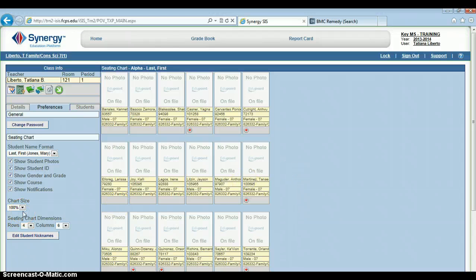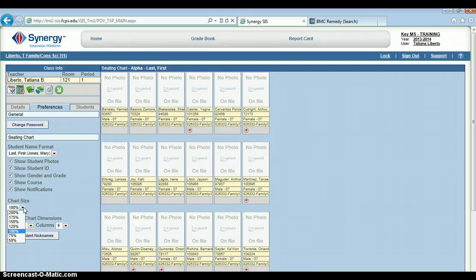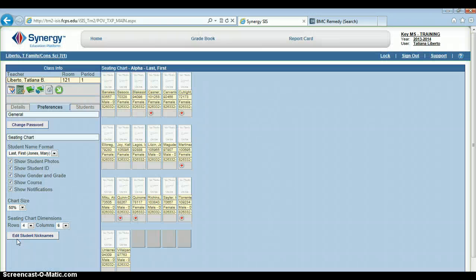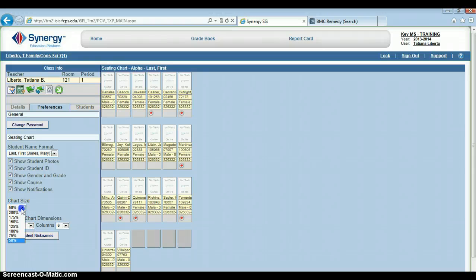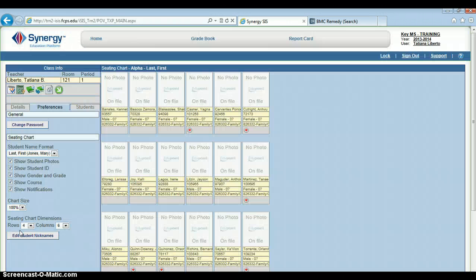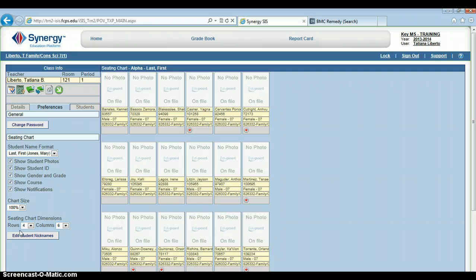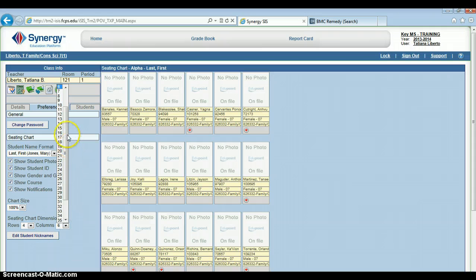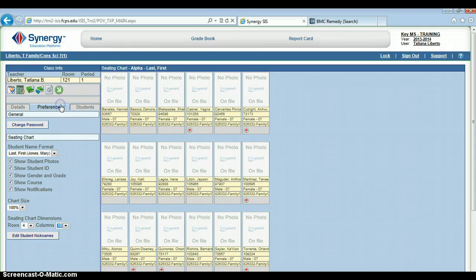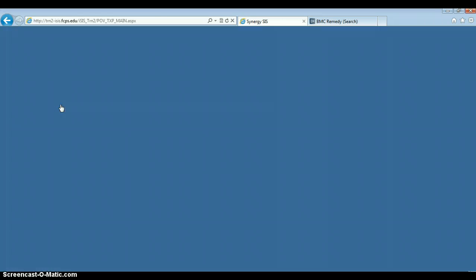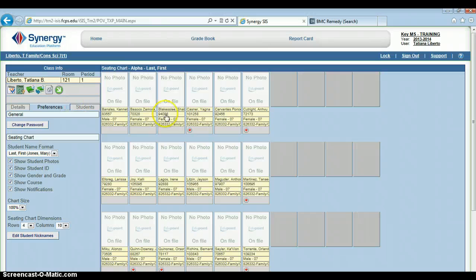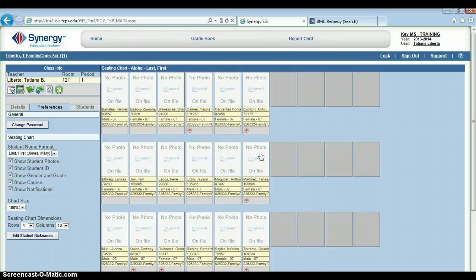I can also change the size of my chart. I can reduce the size—again, if I have a large number of students, I can choose to do that. I can also change the dimensions of my seating chart. Let's say instead of six columns, I want to make ten. I'm just going to widen the number of columns that I have, and then I can edit my seating chart to fill those columns if I choose to.